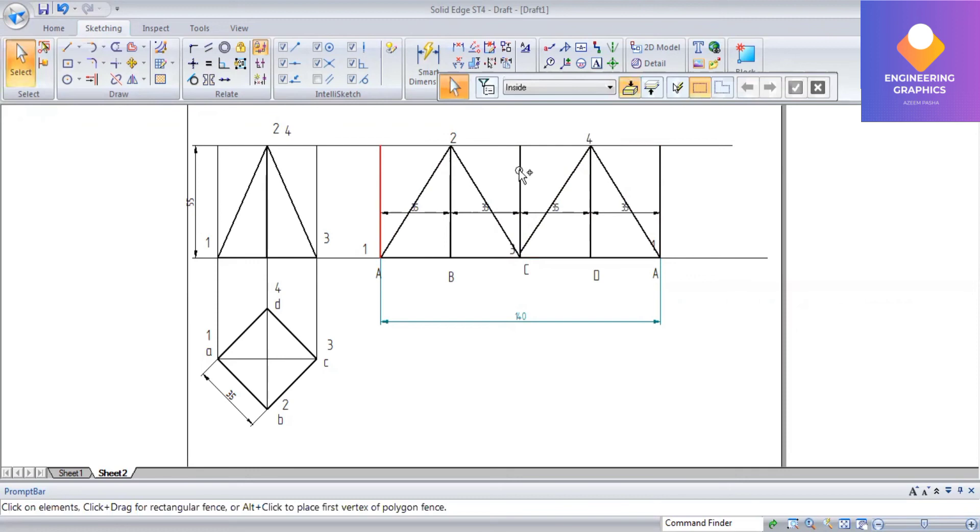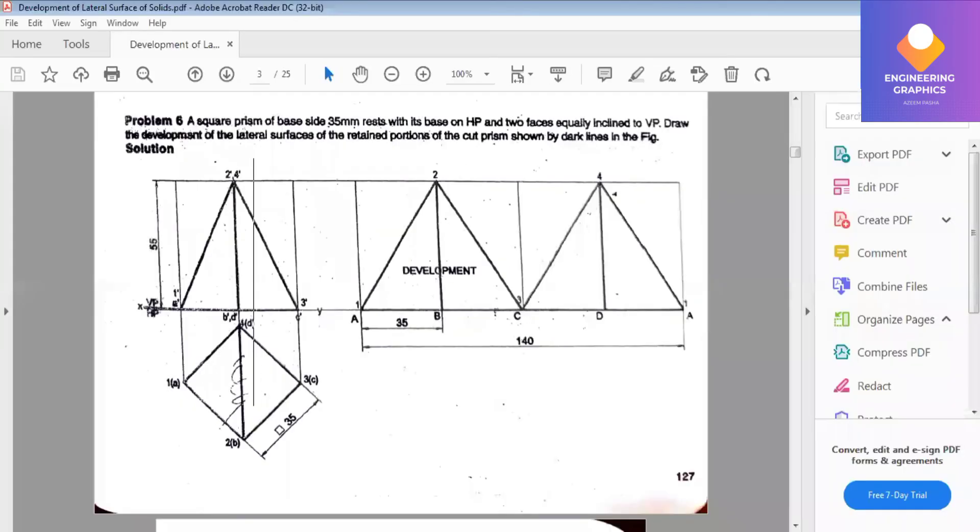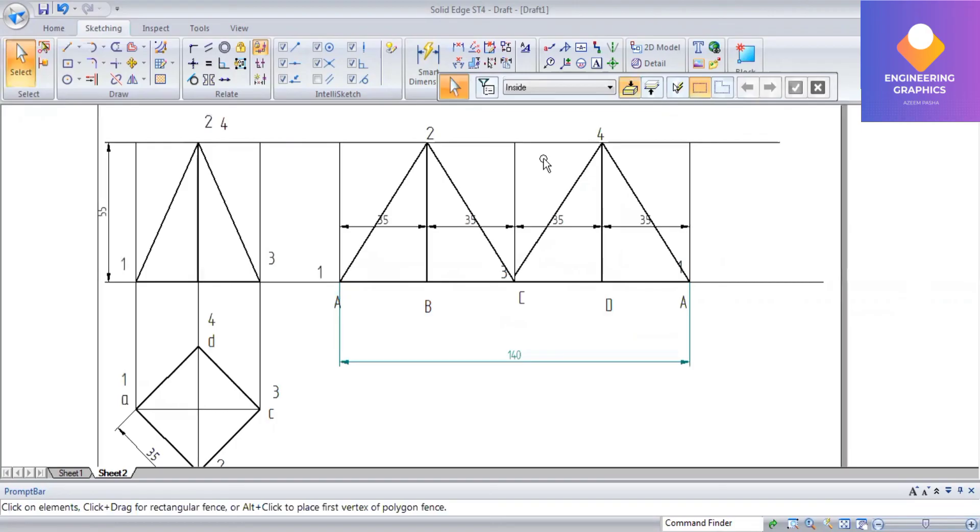So that cut position only we have to darken. The remaining lines I am going to make thin lines, as it is there in the solution. This completes the problem.